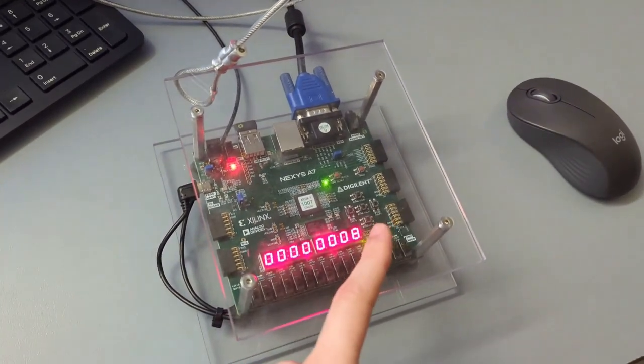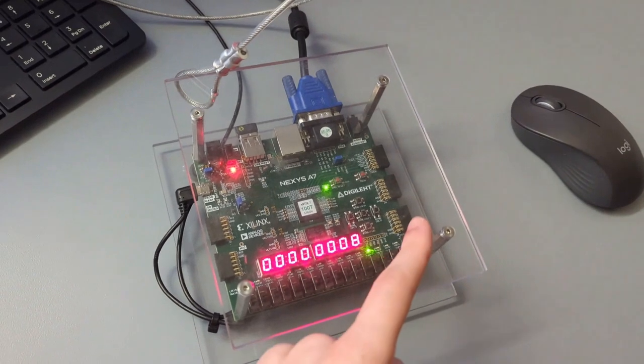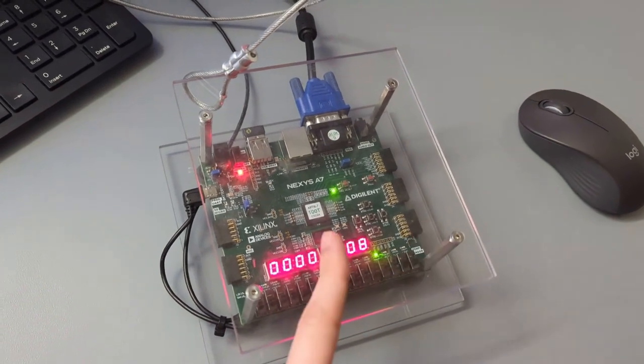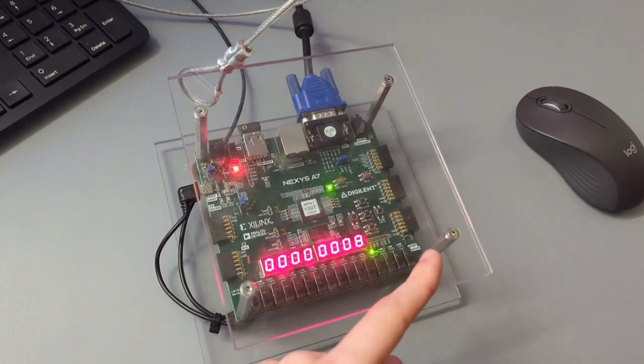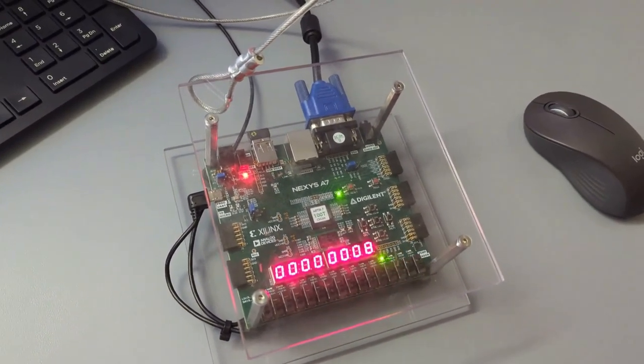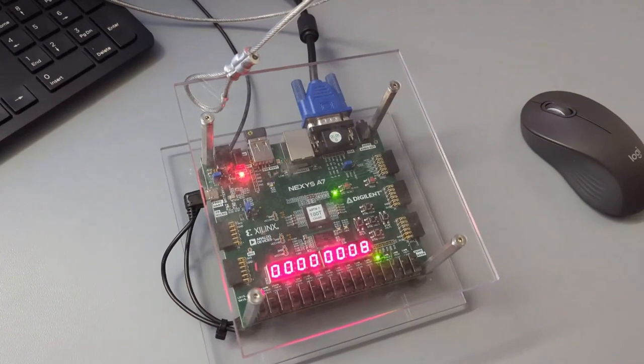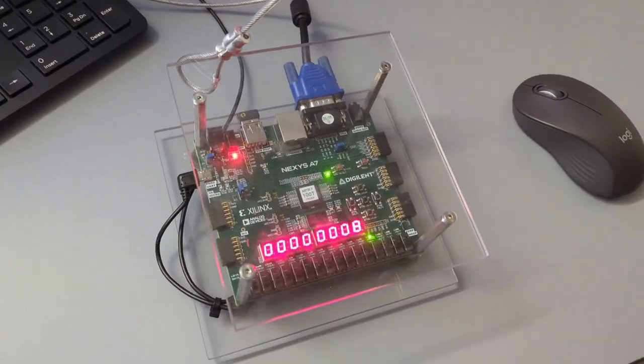And you can see that this is the binary. If this was eight, then it's zero, zero, zero. And the fourth bit is lit up, which would correspond to eight.